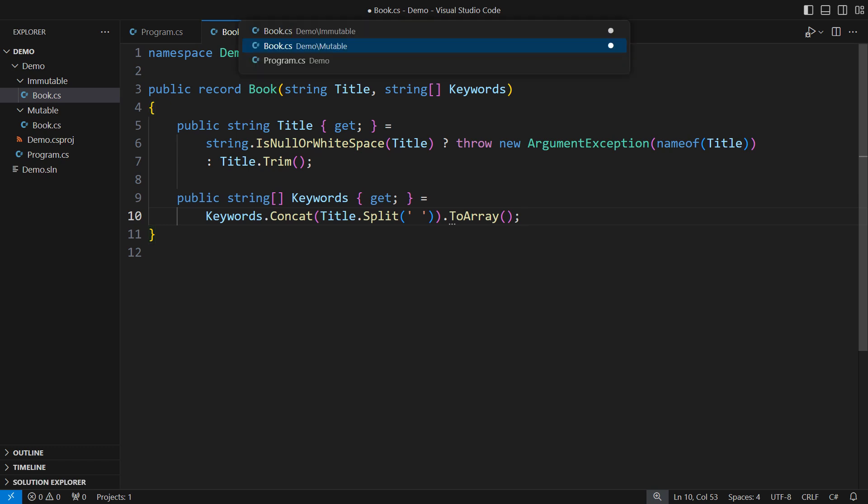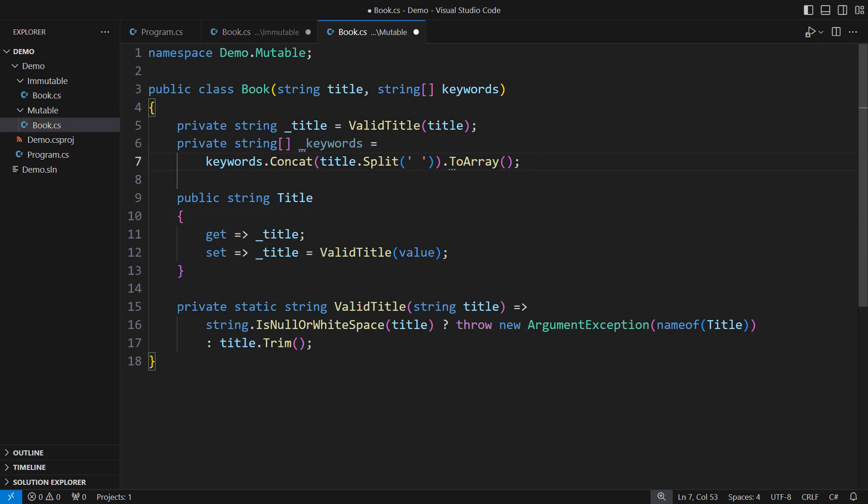But the mutable variant is broken. I can change the title through the public setter later, but the object would retain keywords from the original title. This happens when mutable state components affect each other.